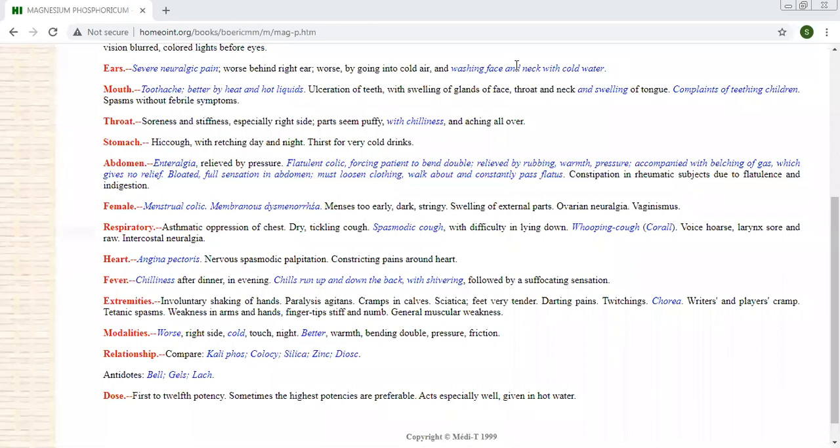For the time being. And because it is a palliative, temporarily, but not permanently. Because there are other specific medicines like Drosera and other medicines. But if the medicine is not available, then only use this.